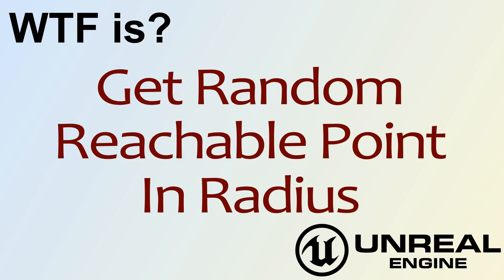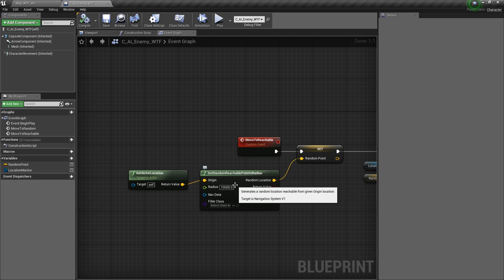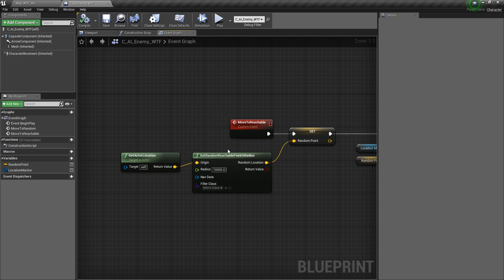Hello, and welcome to the video for What is Get Random Reachable Point in Radius? So this is our node here, and we're going to take a look at what it does.